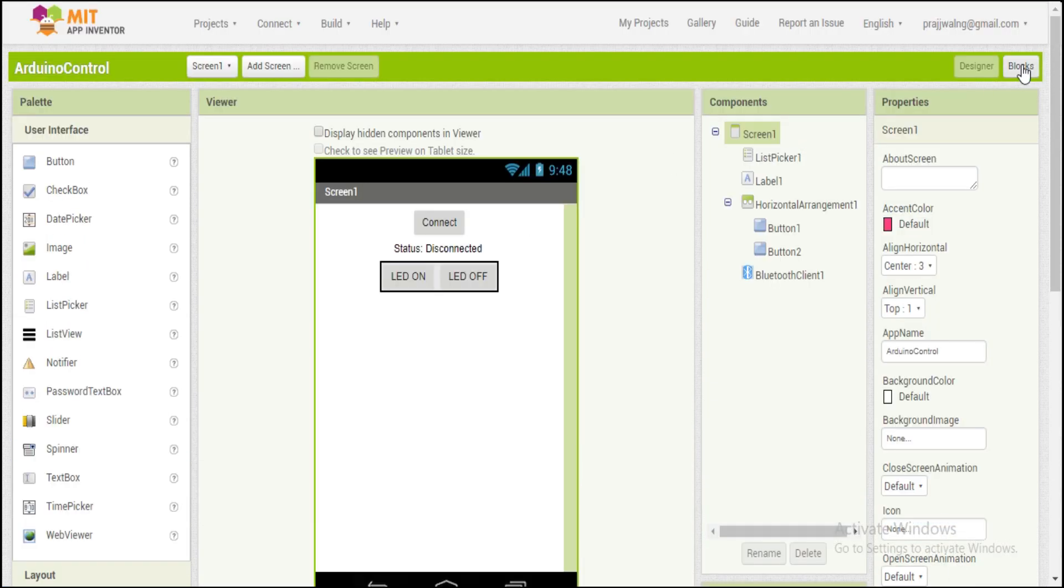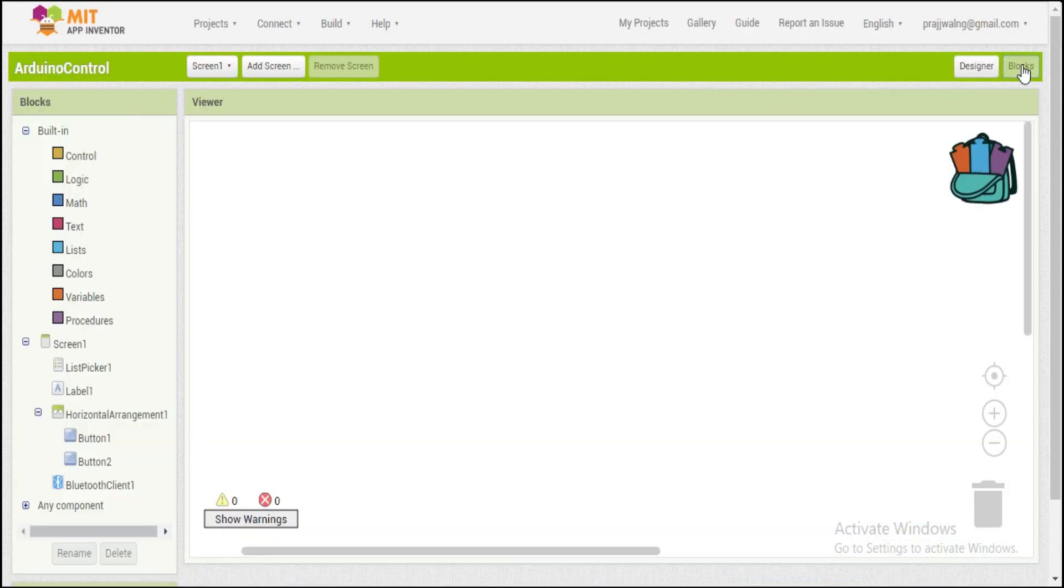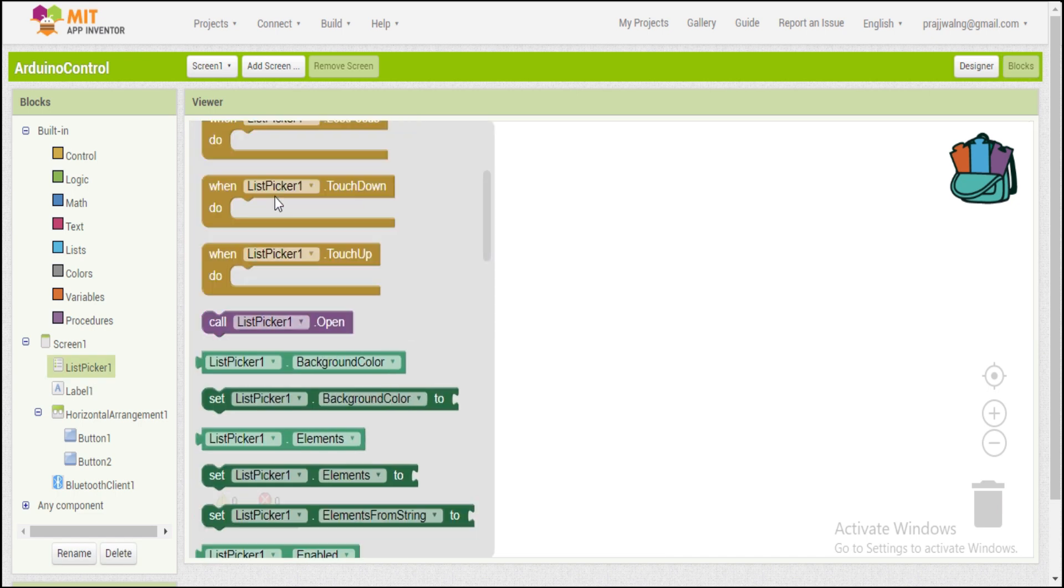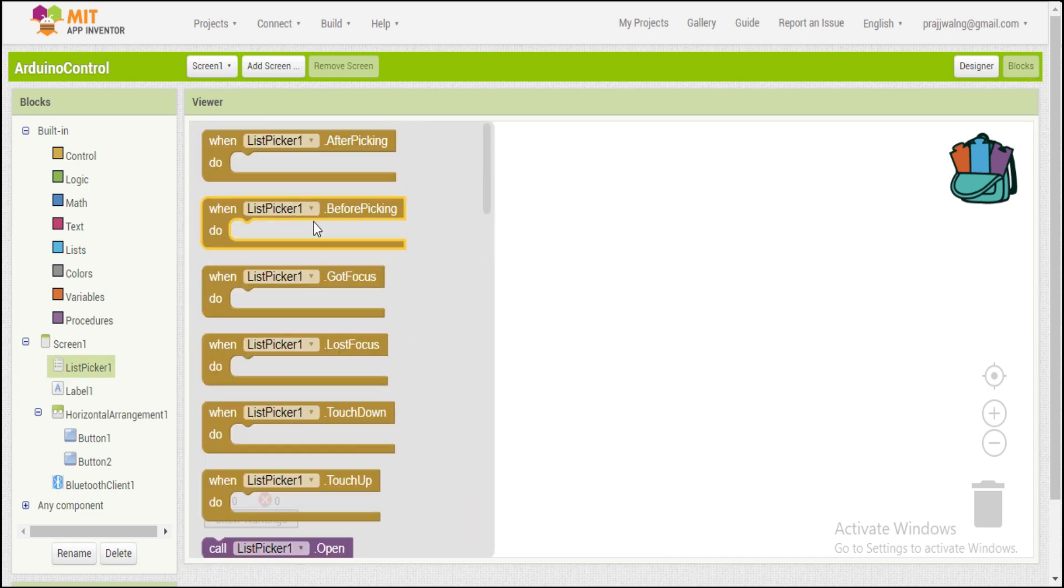Now since we are done with the visual part of the app, we are jumping to the block part where we will develop how the app will work.